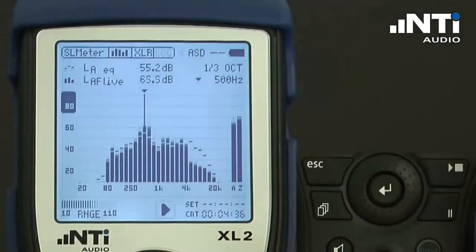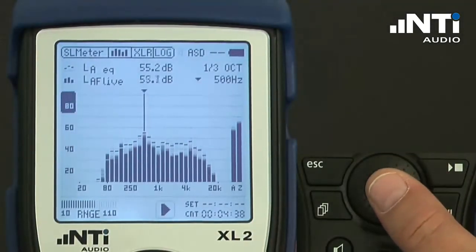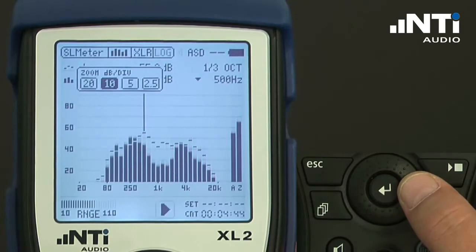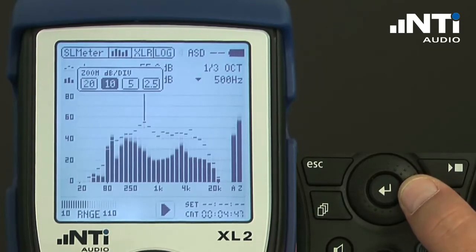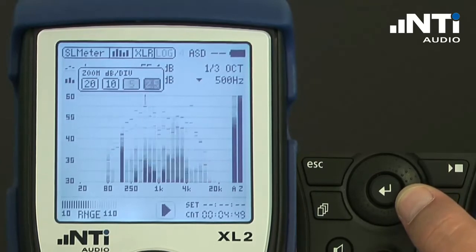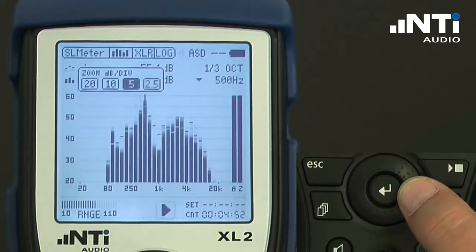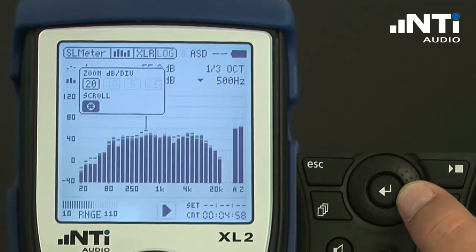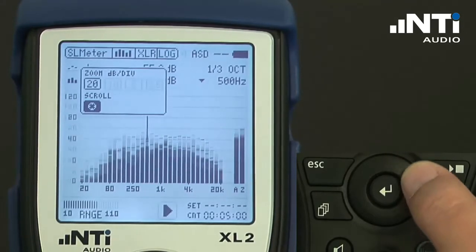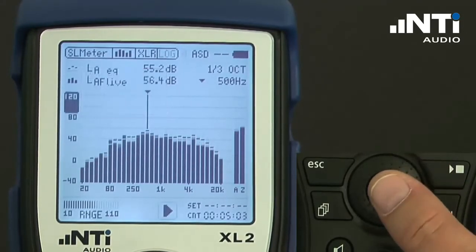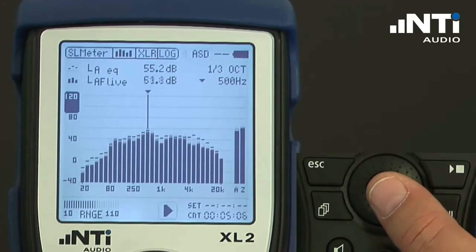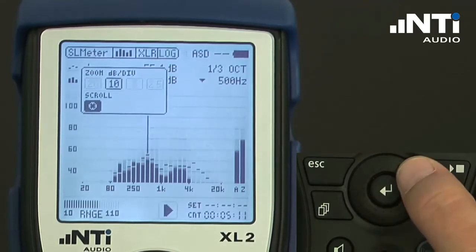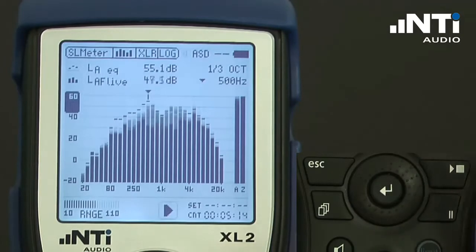The Y scale can be altered by placing the cursor to the maximum of the Y scale. After pressing enter, we can select the sensitivity in dB per division — it can be 20 dB, 10, 5, or 2.5, giving a very sensitive range. After this, we have the scroll that allows us to move the scale up and down until it fits our requirements. To change back to 10 dB, press again, select 10, and move the scale up and down until it fits expectations.